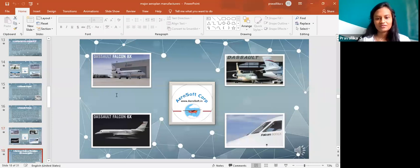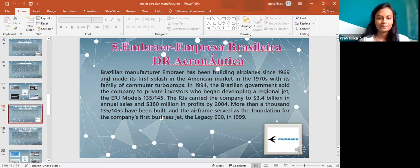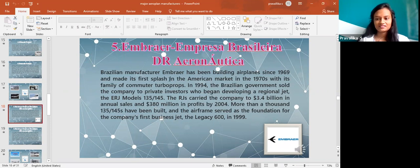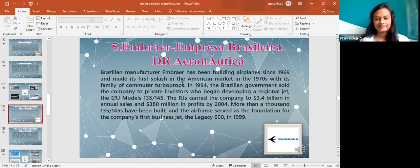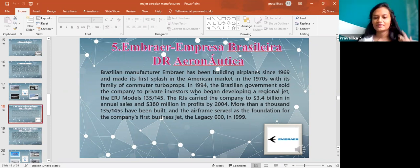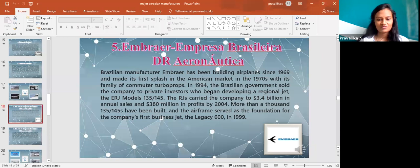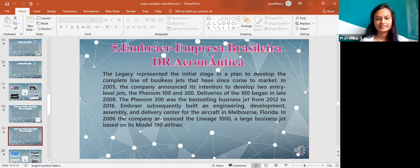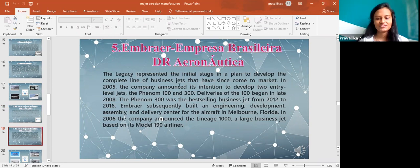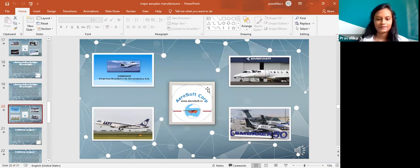Next when I come across is Embraer Empresa Brasileira de Aeronautica. Brazilian manufacturer Embraer has been building airplanes since 1969. In 1994 the Brazilian government sold the company to private investors who began developing the original jet, the ERJ model 135 or 145. The Legacy represented the initial stage in a plan to develop a complete line of business jets. When I come to the picture you can see this is Embraer 50.